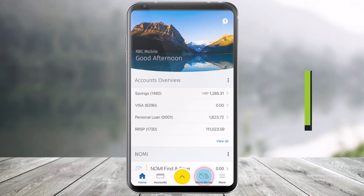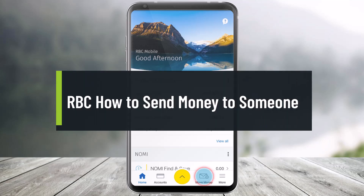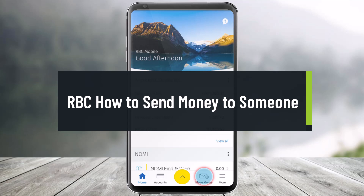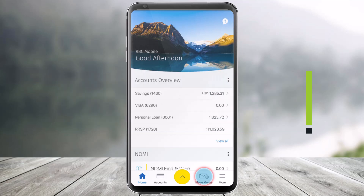How to send money to someone in the RBC mobile app, or the Royal Bank of Canada mobile app. Hello everyone, welcome back to our channel Help Tech. In today's video I will show you how you can send money to someone in the RBC mobile application.